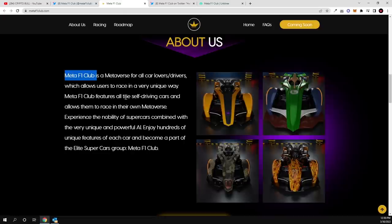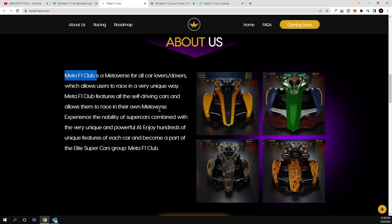Meta F1 Club features all the self-driving cars and allows them to race in their own metaverse, so these will be these tracks which will be released in metaverse guys. All NFT holders who will be invested in these NFTs will be able to race and will be able to participate in different awards in this metaverse. And talking about the rewards guys, also they will be giving away $500,000.